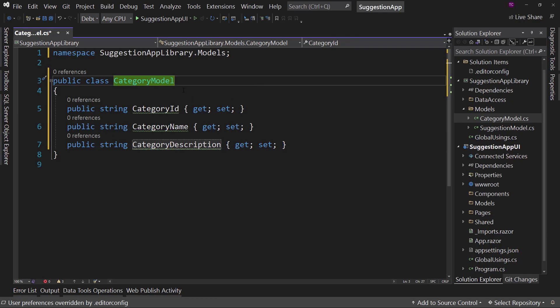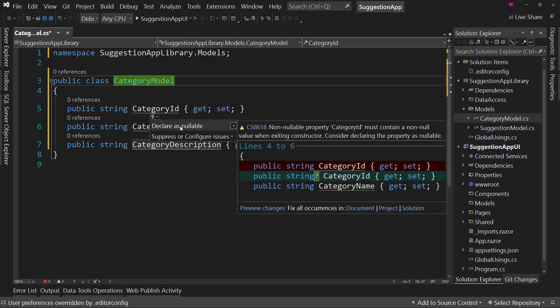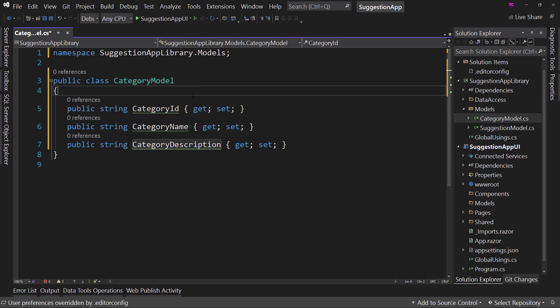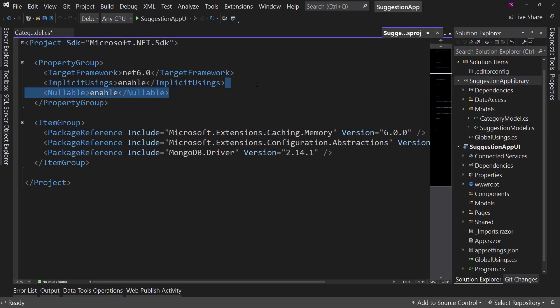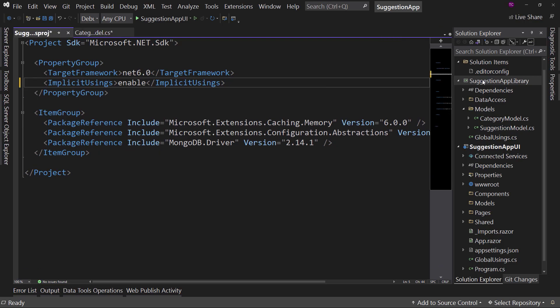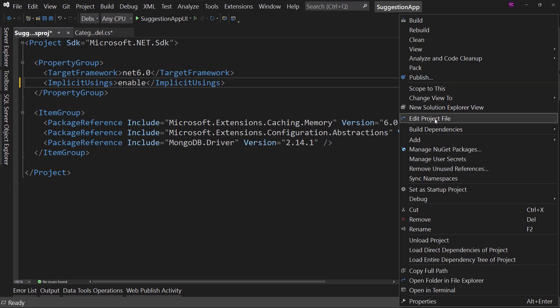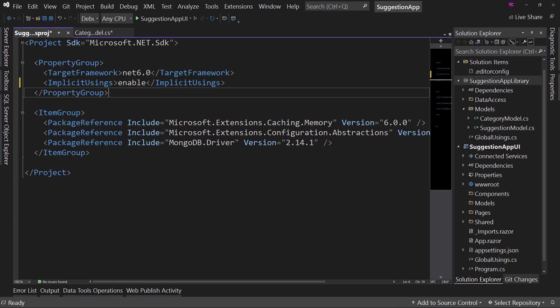So with those three things we have our... oh, it's yelling at us right now because it says you need to declare this as nullable. We're not going to worry about that in this project. Therefore, I'm going to go to my project settings and get rid of nullable in there. I just went to my project file itself - you can also right-click and say 'Edit Project File' to get here - and just took away the nullable.